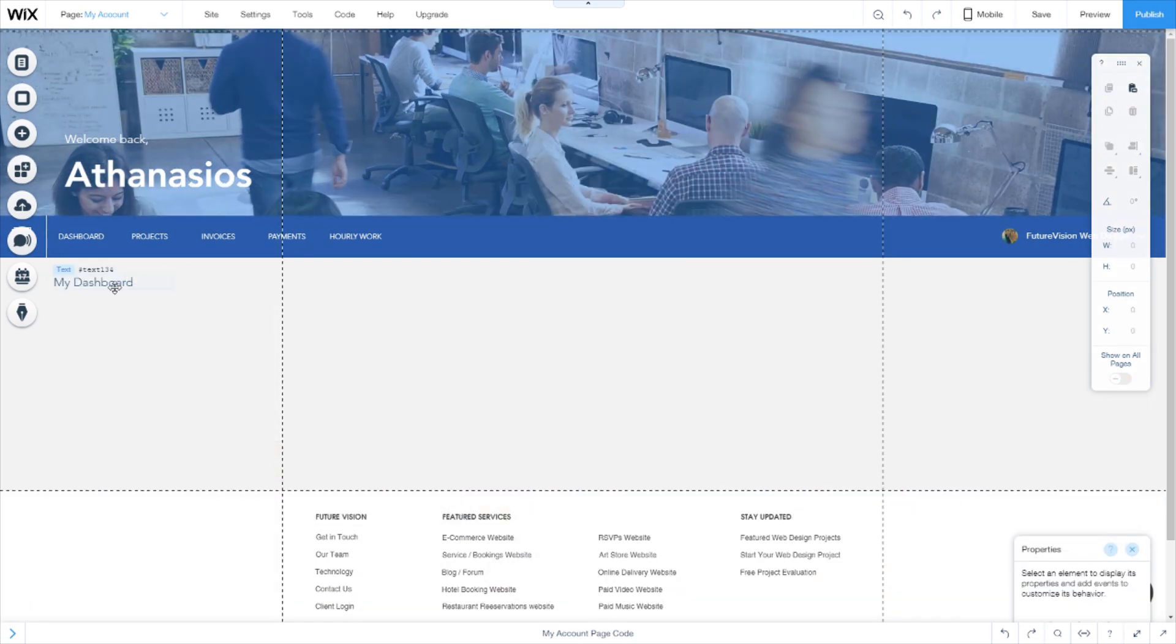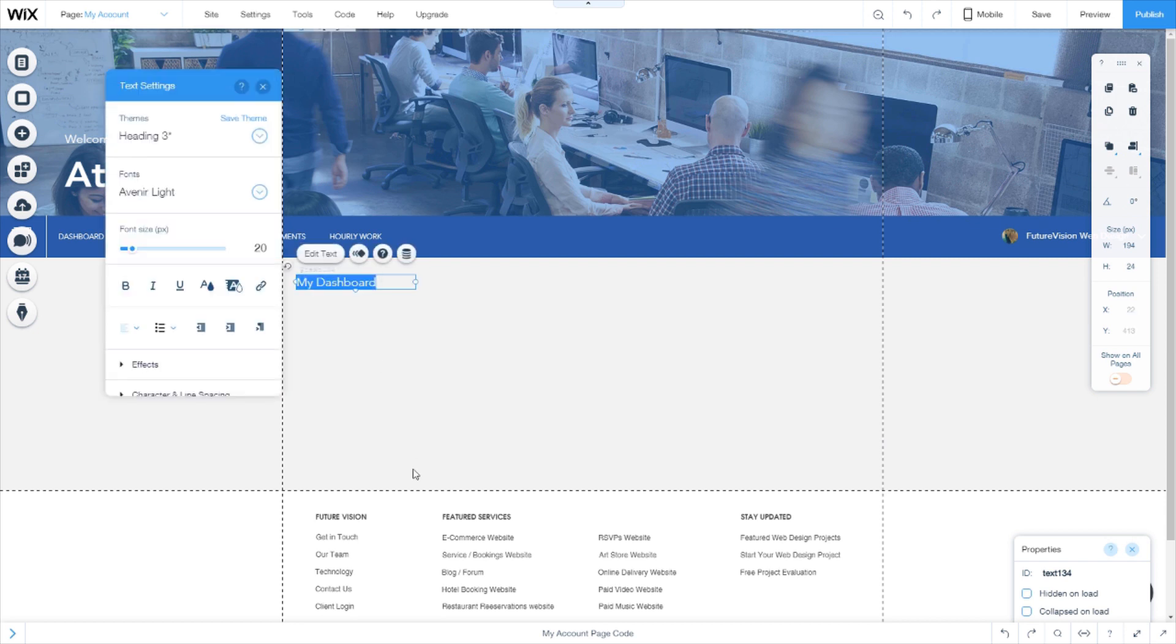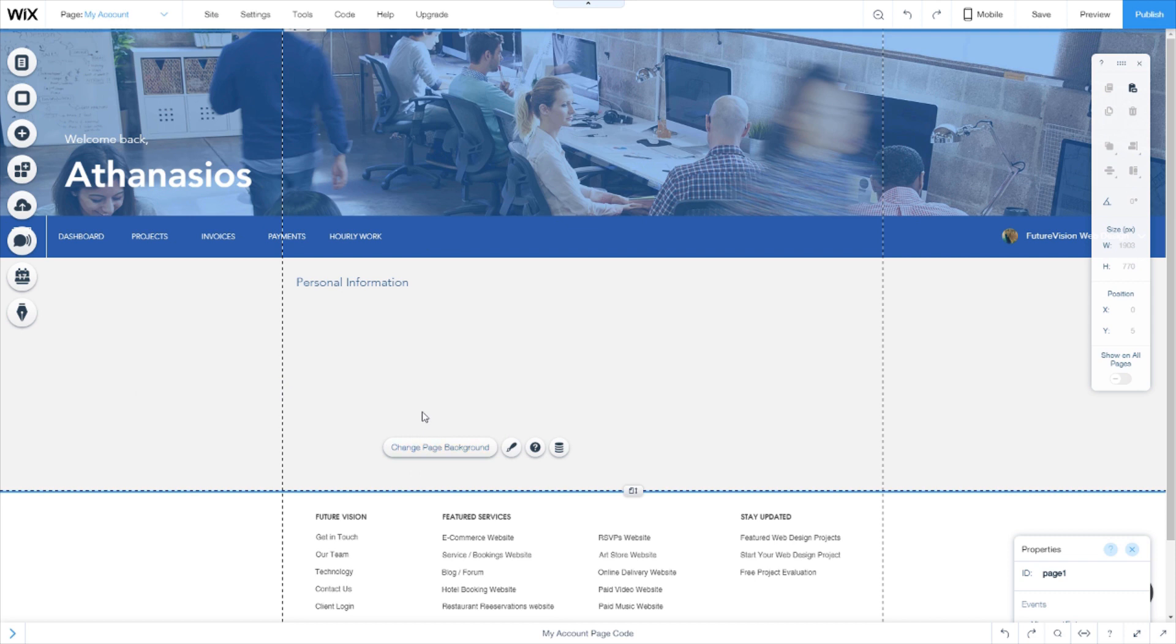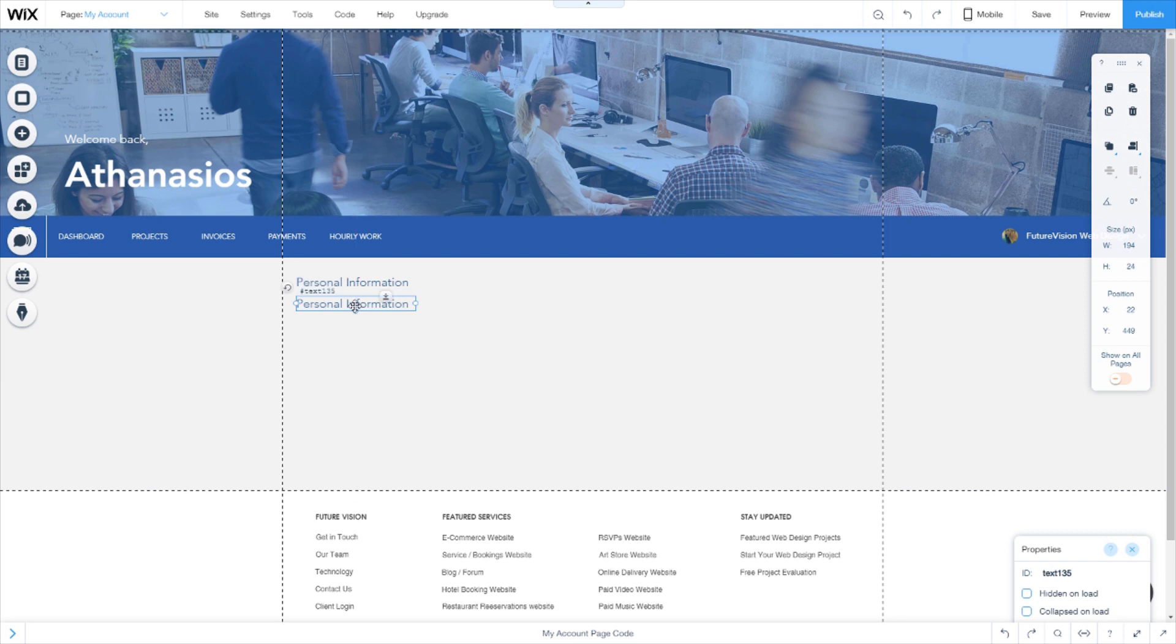Let's just assume that this is a personal information page. So what we will need to display here is the user's information.